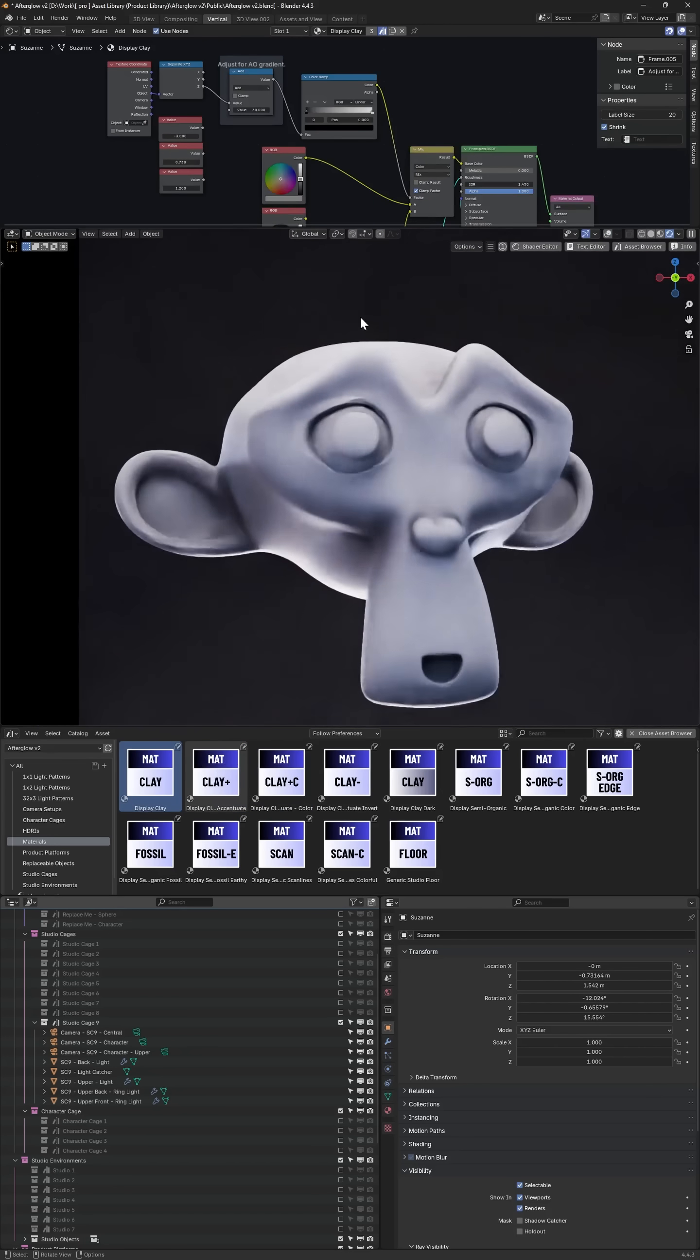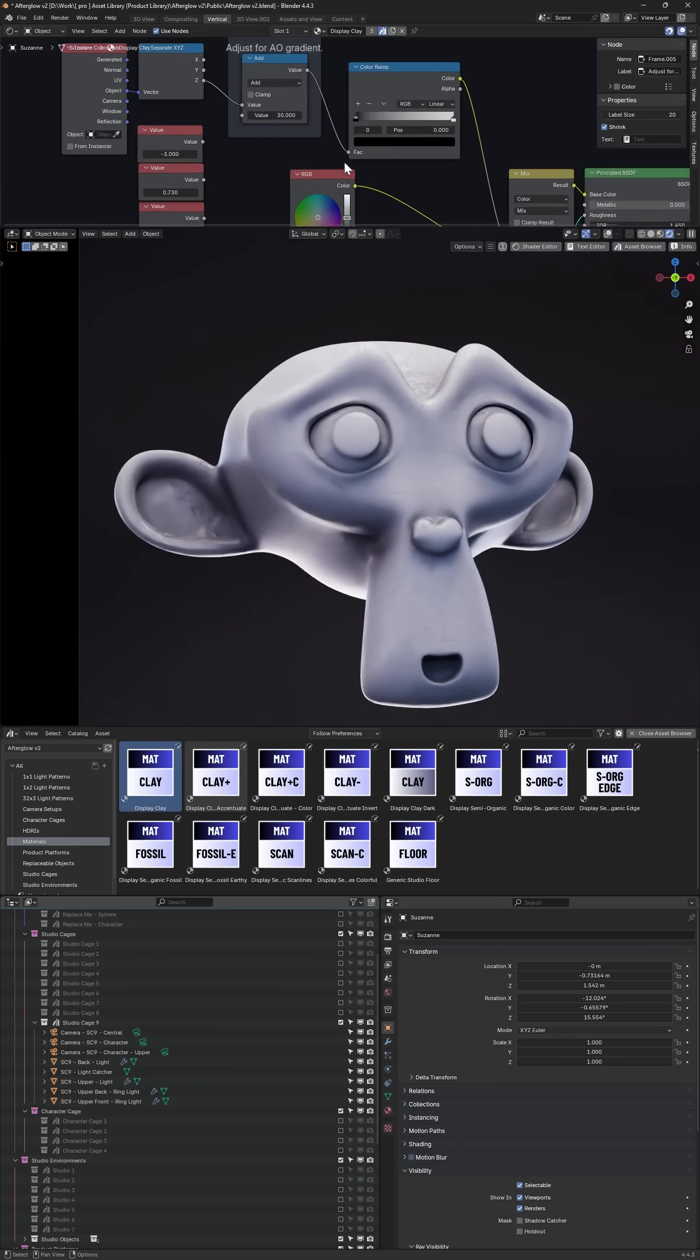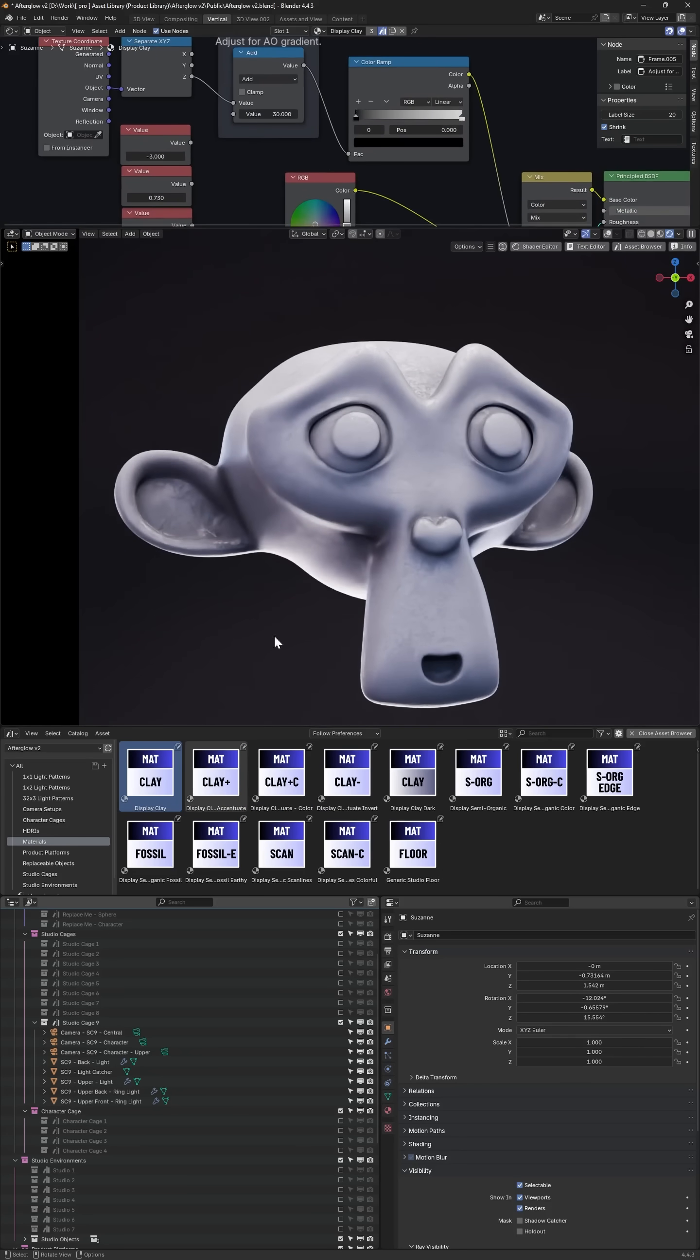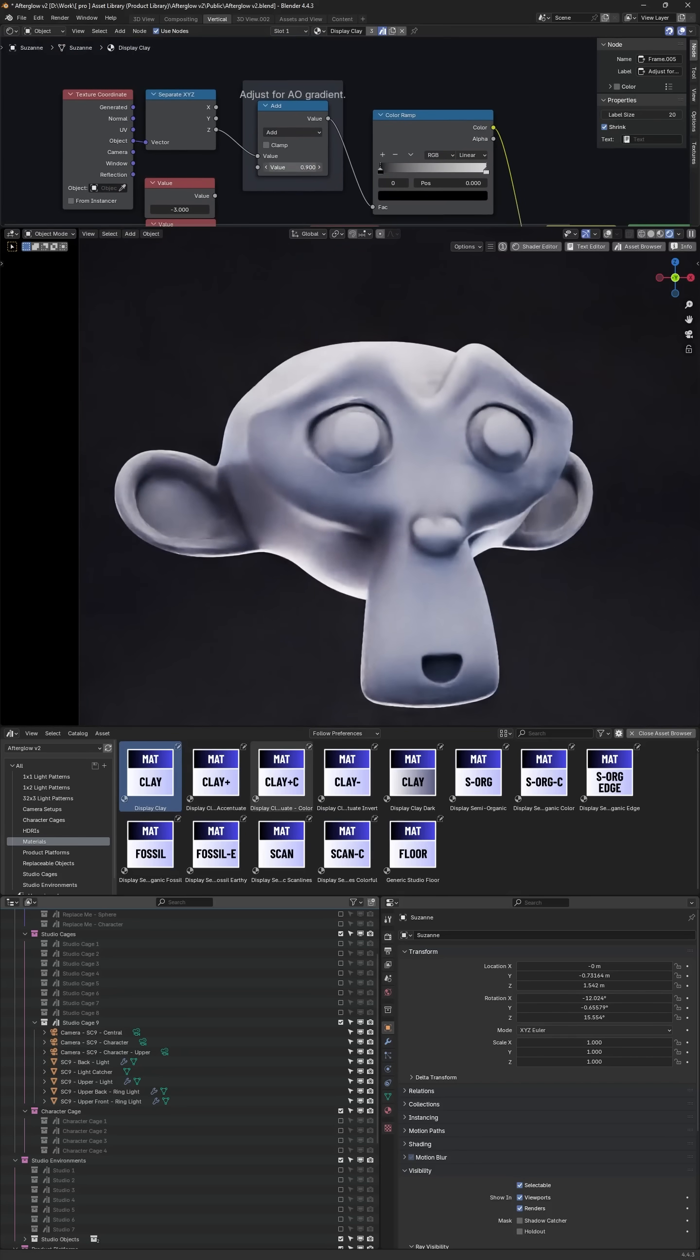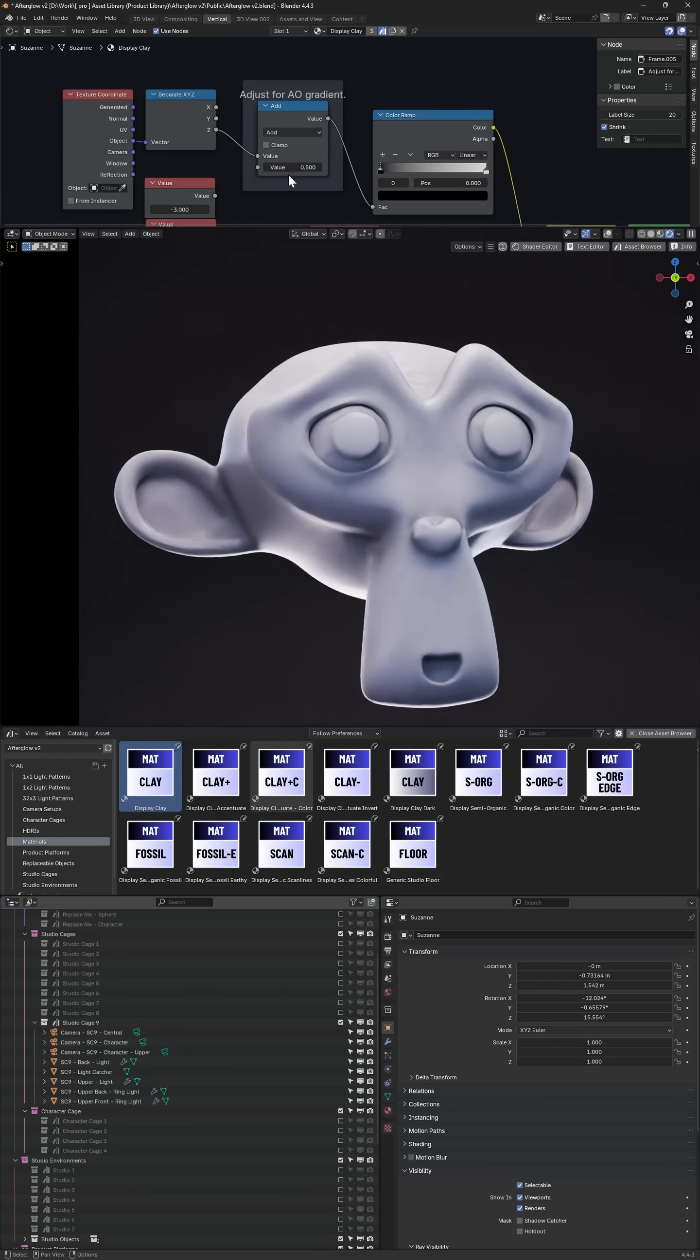One of the interesting things about this default material, the display clay one, is the gradient possibility where you could define an AO gradient top to bottom on the object. We found this actually looked quite good for tall standing characters, because sometimes it looks better to have a gradient of the ambient occlusion rather than applying to the whole object at once.